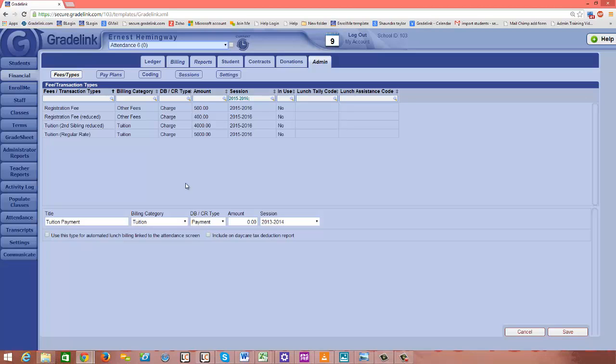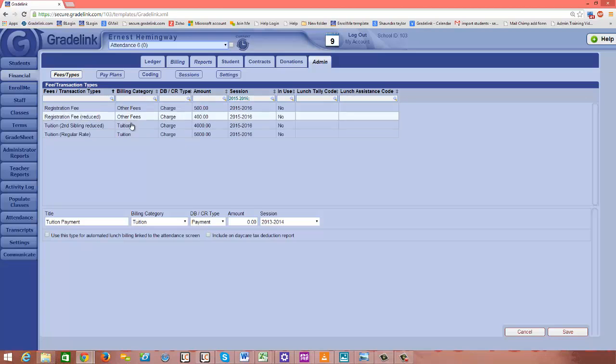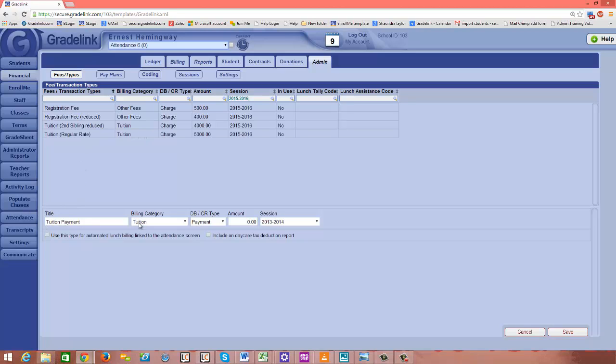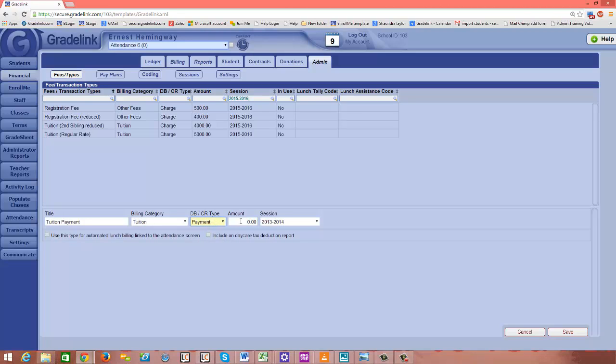I recommend, after you've set up all of the charges and placed them into the appropriate billing categories, then you want to create your payments for each of your billing categories. You literally want to type the word payment in this title to keep it clear to you. What makes it work is that you're choosing payment as the debit credit type drop-down. And the amount needs to stay at zero if this debit credit type is a payment.